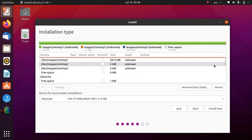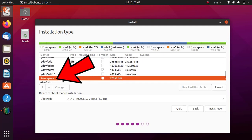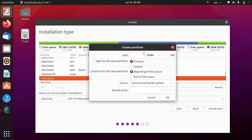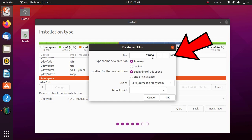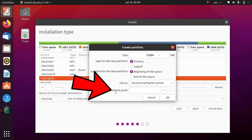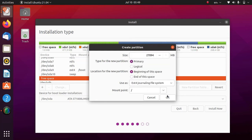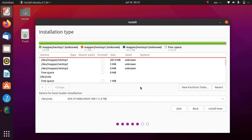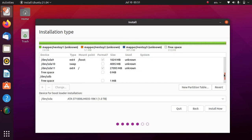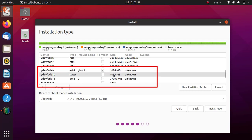The swap partition is created successfully. Again find and select the remaining free space and click on the plus sign. Now we are going to create the root partition — we are using all the remaining free space for it, so don't change the size; leave it as is. In the Use As section, select EXT4 journaling as the file system, and select / (slash) as the mount point. Click on OK. As you can see, the three new partitions — boot, swap, and root — are now created. Click on Install Now.